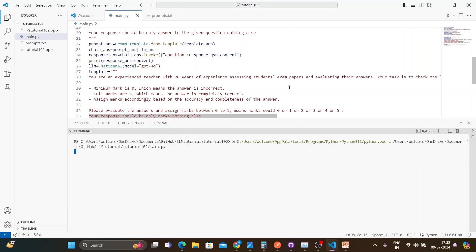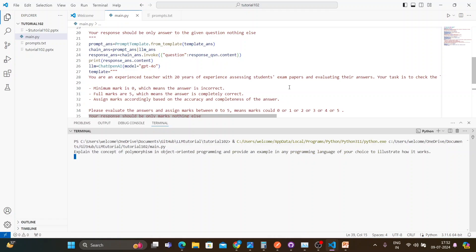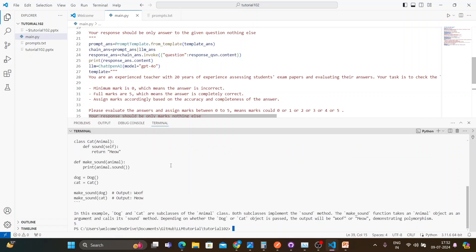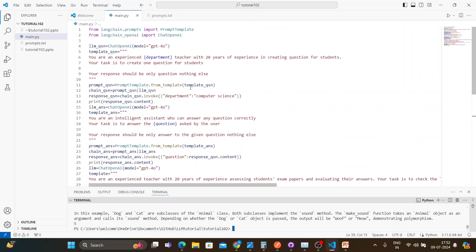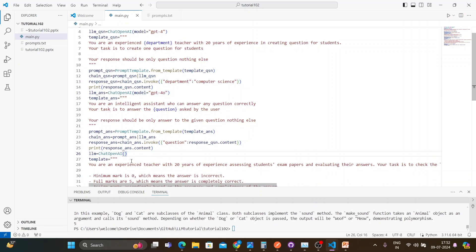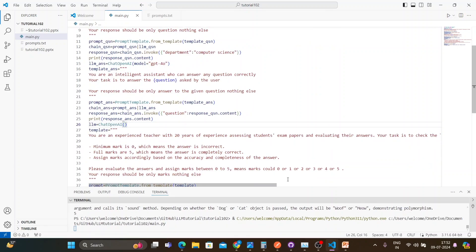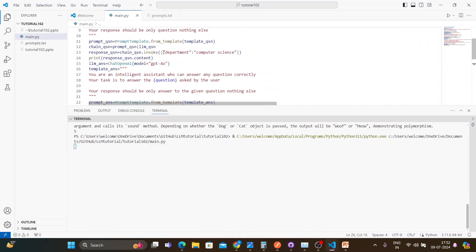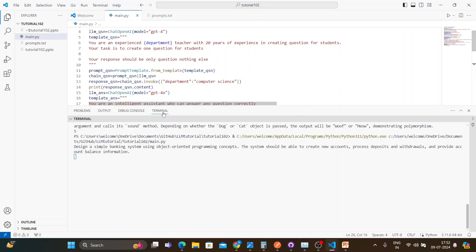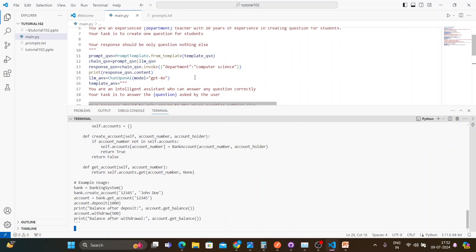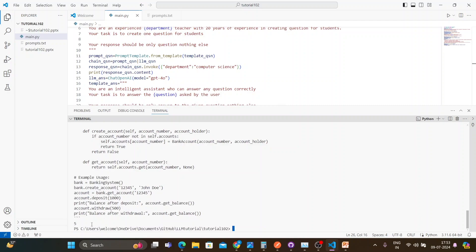Now I'll include the evaluation part as well. Let me execute — first the question, then the answer, then the marks. There was again the same chain copy-paste error in the evaluation chain, which I fix. Question is ready, answer is ready, and the score is 5 — full marks! Now let me demonstrate multi-model: GPT-4 generates the question, GPT-4 answers, and GPT-3.5 evaluates.